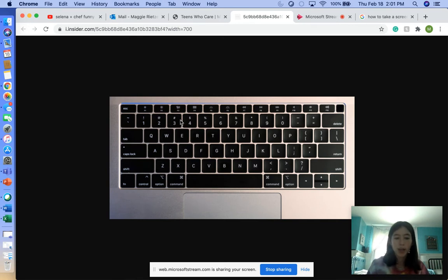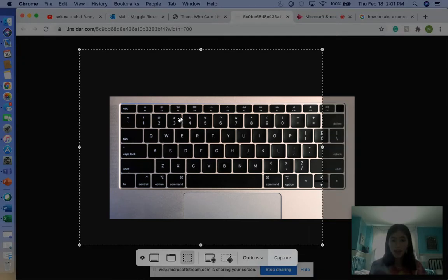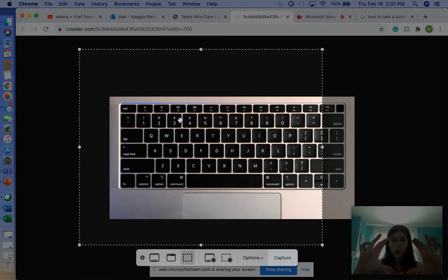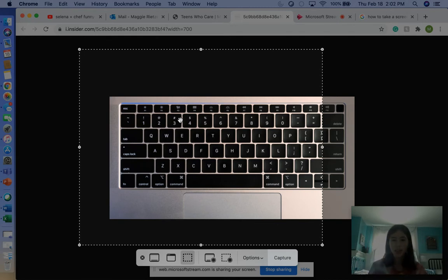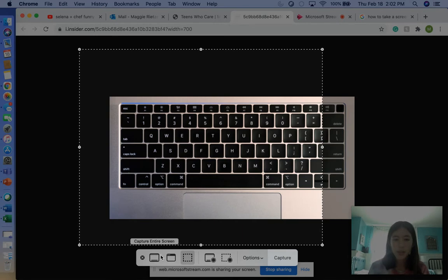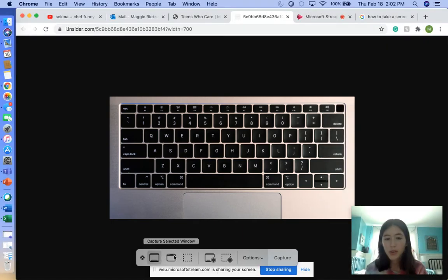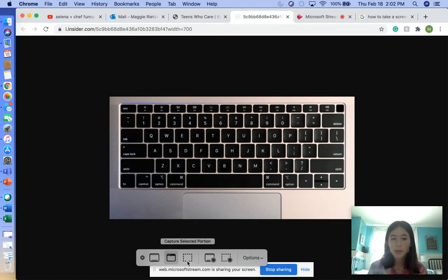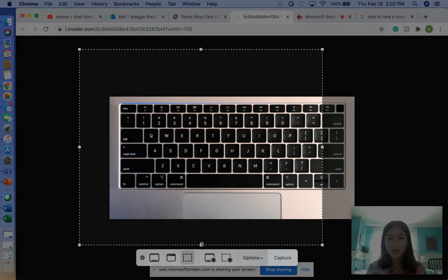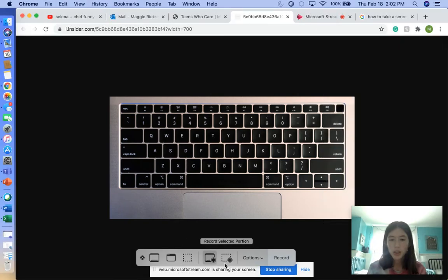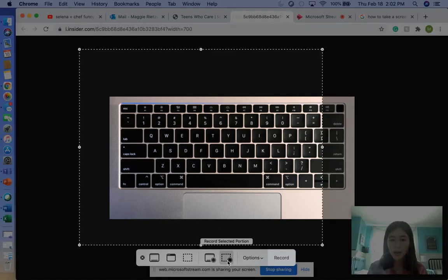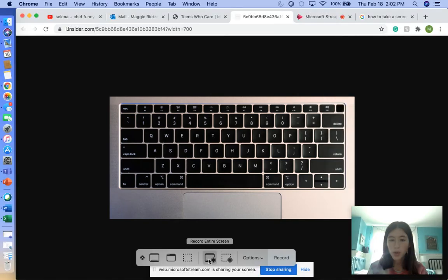Shift, Command, 5 does this screen automatically—it's kind of like an extended crosshair. You can capture selected photo, capture selected window, capture selected portion, or record the entire screen if you want to record something.